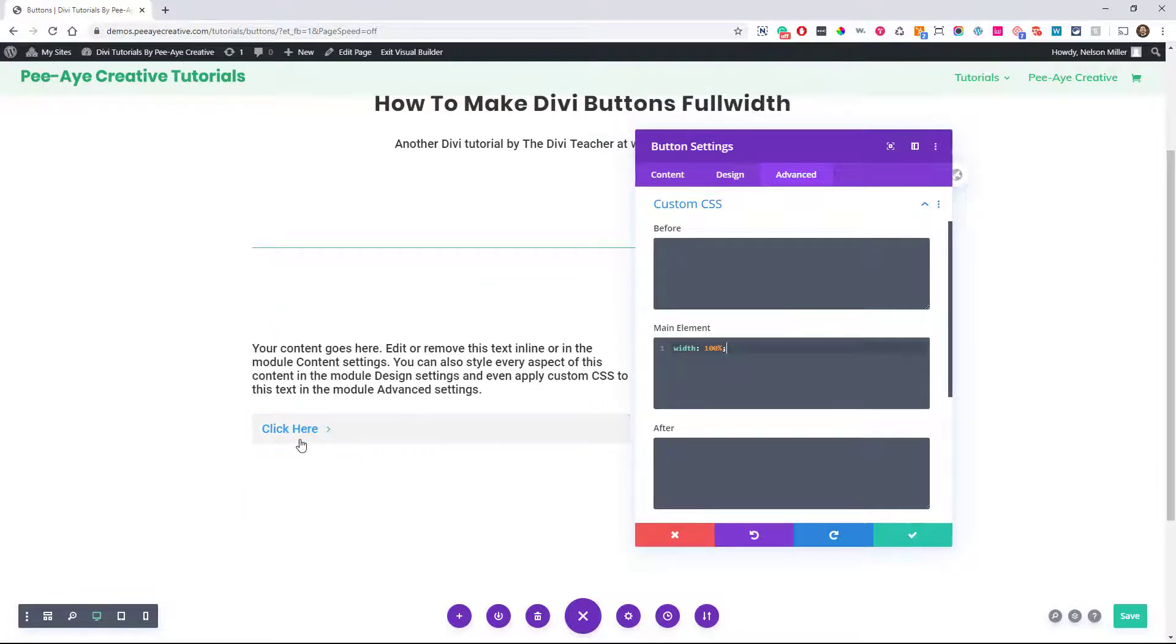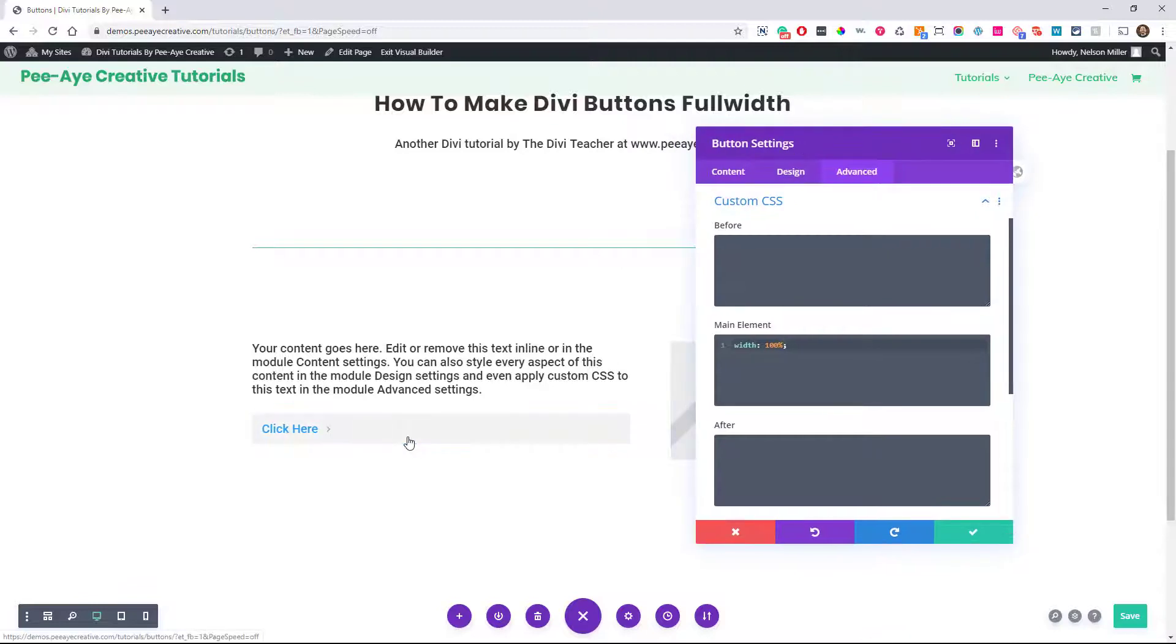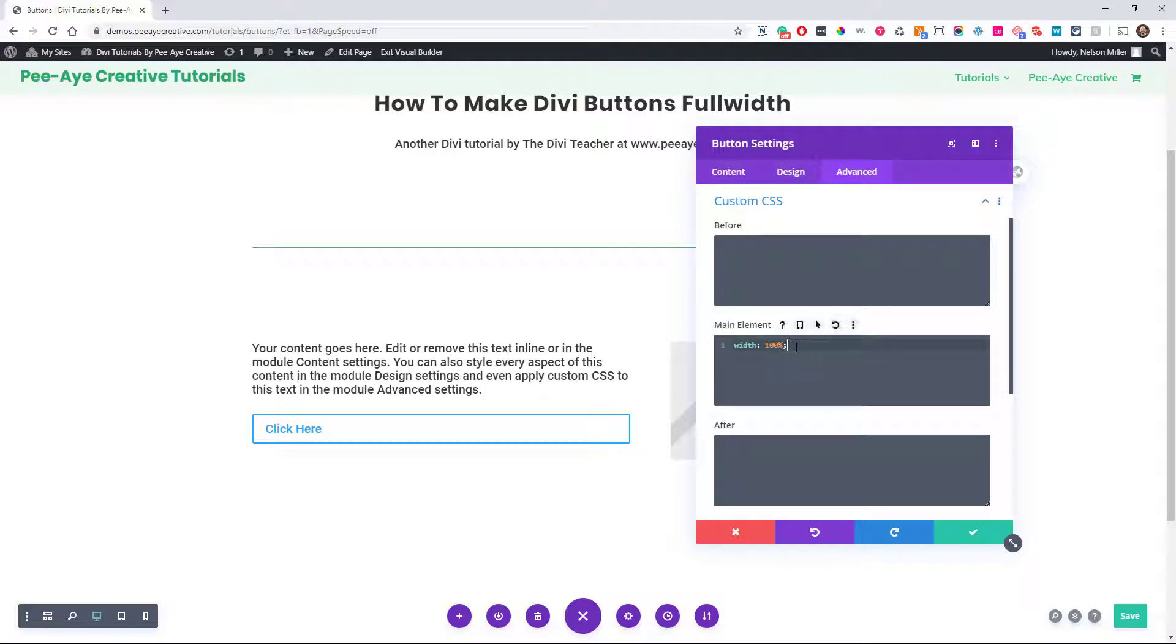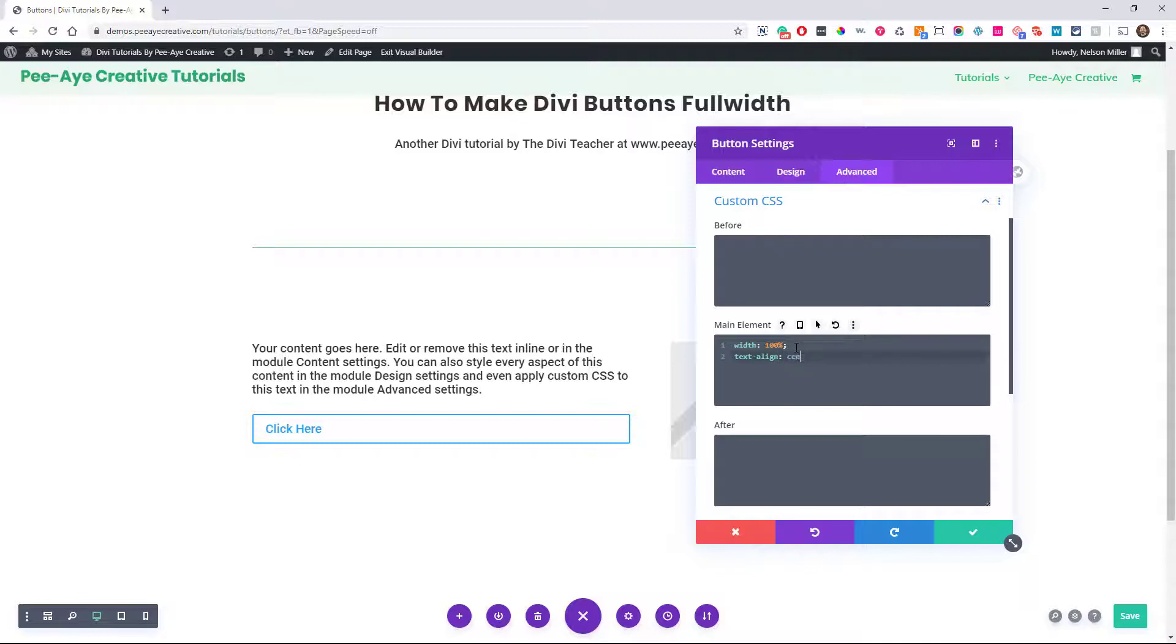You may think, well, that's great that it's full width and everything, but what about centering it? For that, we need to add another line. We could say text-align colon center semicolon, and there you go.